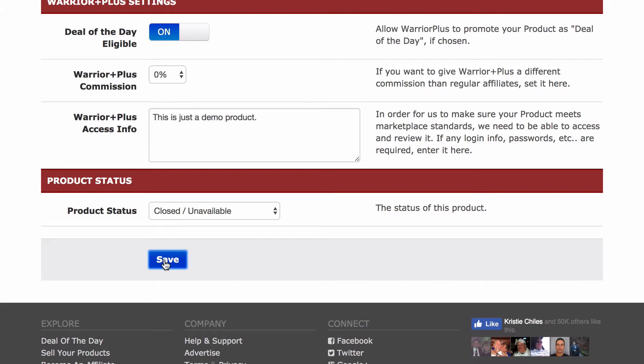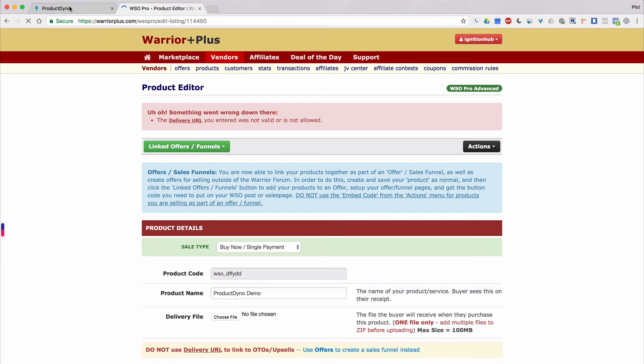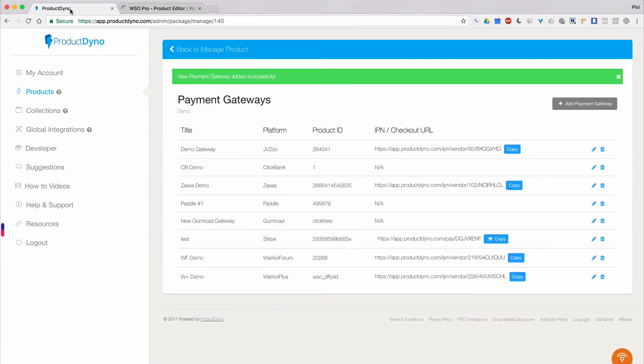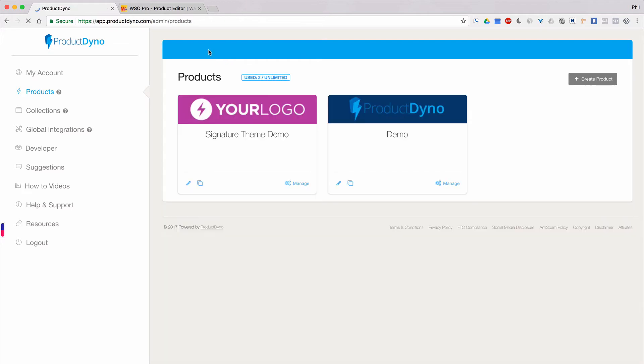Now you're all set to sell your product using Warrior Plus. Product dyno will handle all of your buyers as members and will adjust their access accordingly, as well as remove their access if they cancel or refund later.